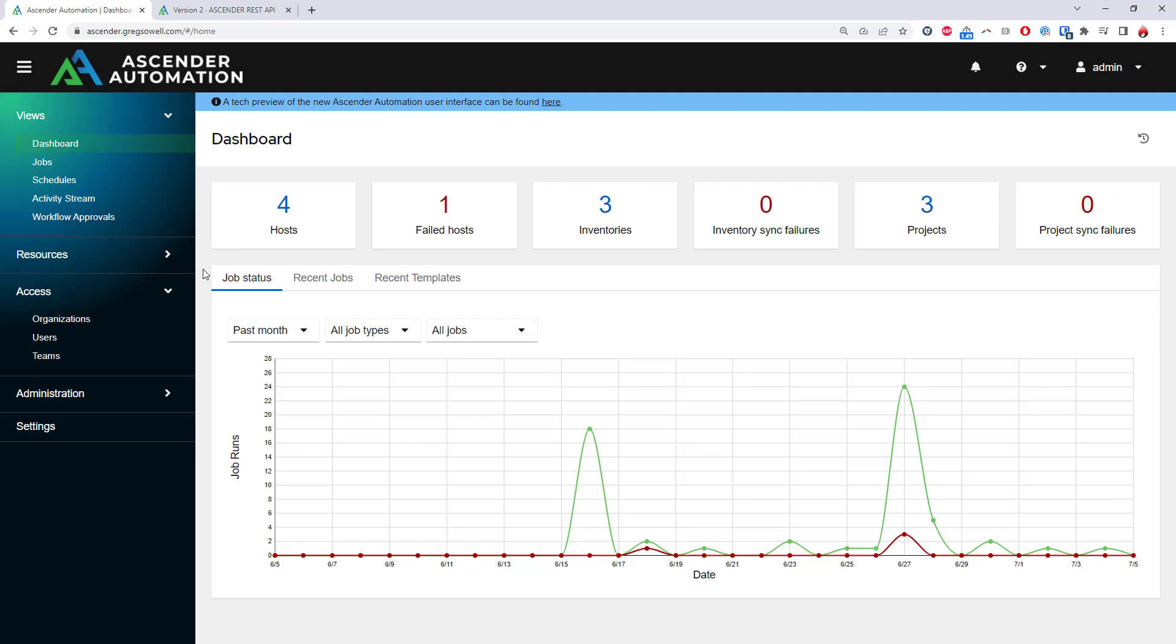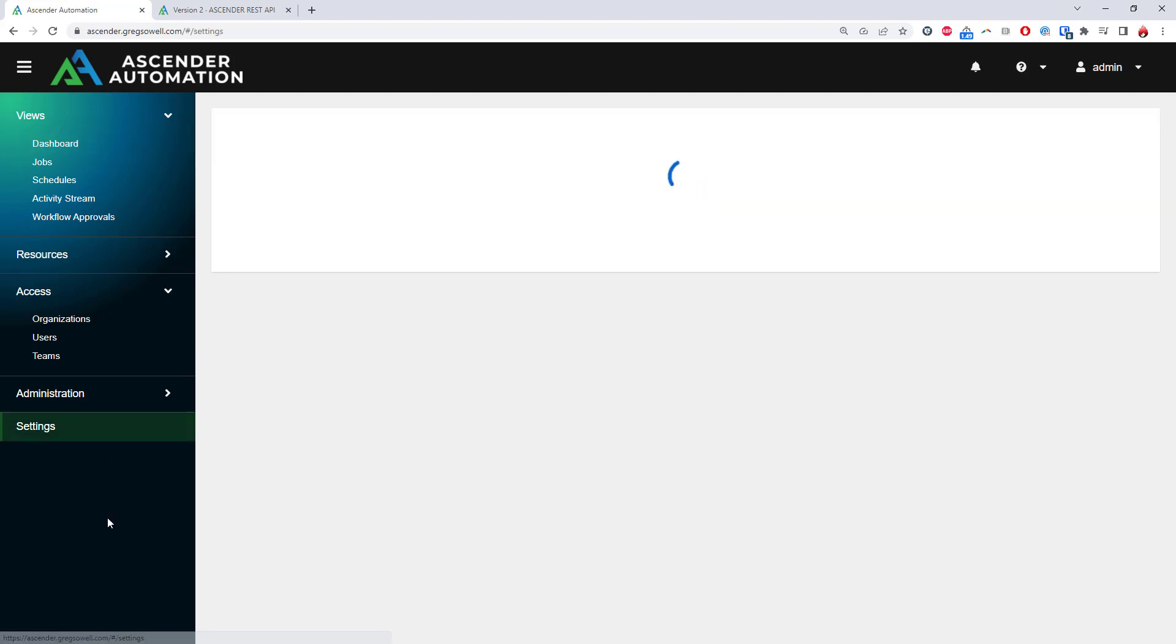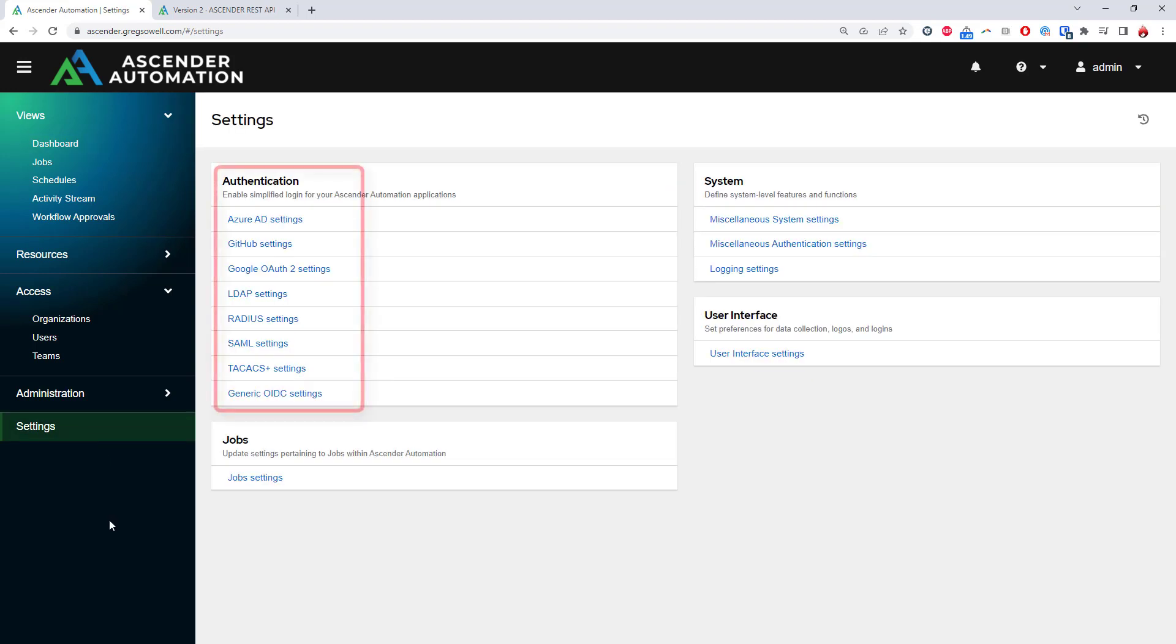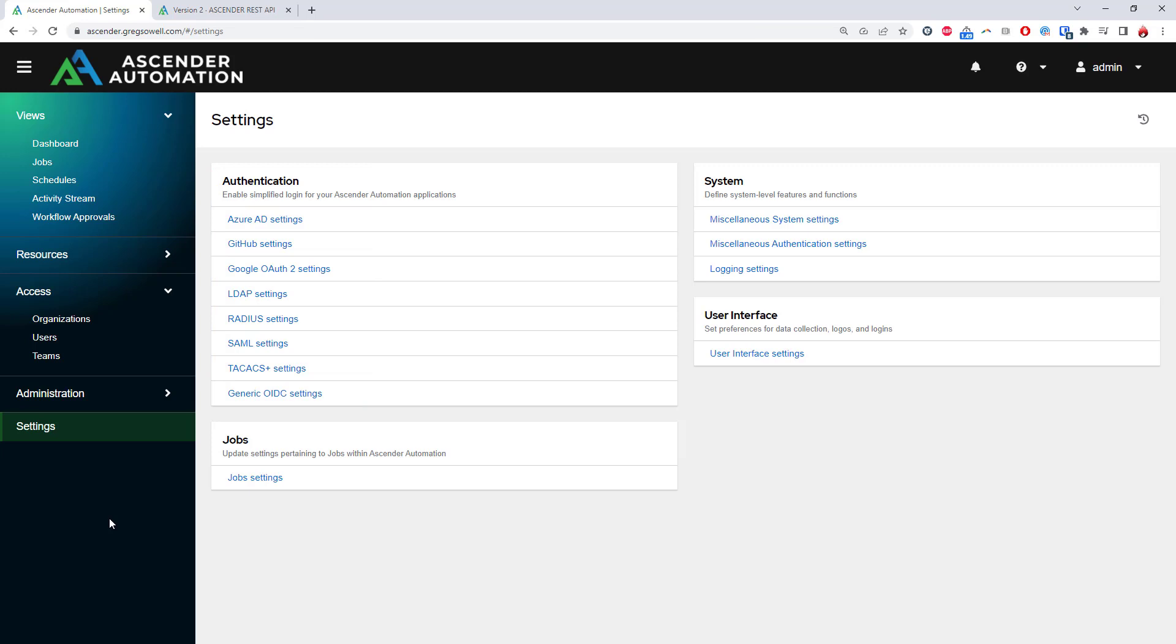Ascender utilizes a role-based access control system to ensure that each group can tightly control who has access to view, create, and execute anything inside the platform. Users in teams, our version of groups, can be maintained from the access menu manually, which is fine for small groups, but Ascender also supports authentication from many other sources. Likely, the most often seen is integration with Active Directory, where AD groups are mapped to Ascender teams so that users will automatically inherit the correct roles.